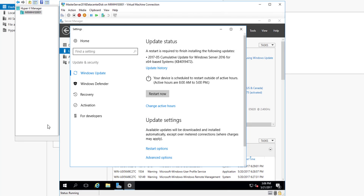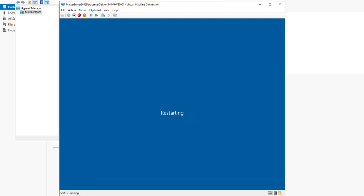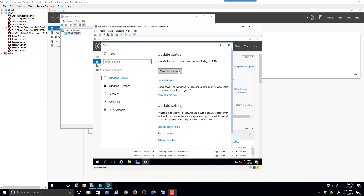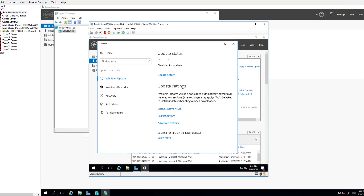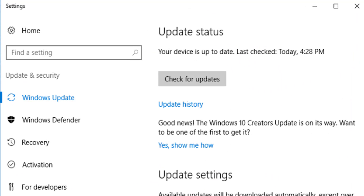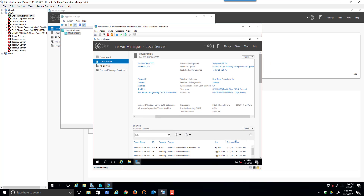We're ready for our first restart. We'll restart and continue this process until it says there are no more updates. We've restarted and it's installing its first round of updates. After checking for updates multiple times, you end up with the system going out and coming back to simply say the system is up to date. At this point we know we've installed all the updates.